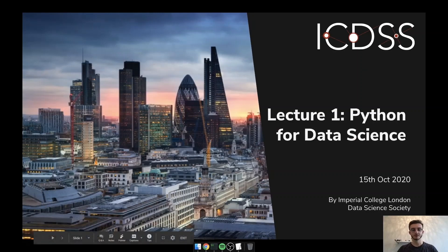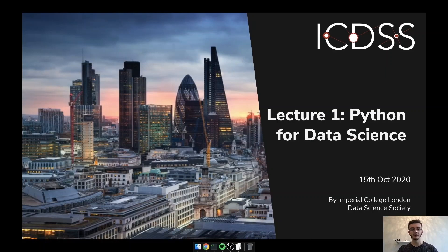Hi and welcome to the first lecture of our 2020 workshop series at ICDSS. I'm William and today we'll be covering Python for data science, so you can learn about the fundamentals before going further into data science. We will be starting with the basics of Python programming and then looking into how to use NumPy for computation and Pandas for managing data. Note that those lectures run live every week or two, so make sure to subscribe to our mailing list to stay informed of the upcoming lectures.